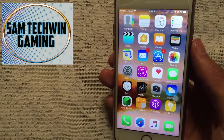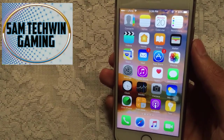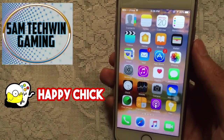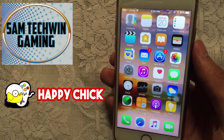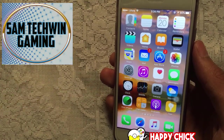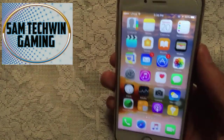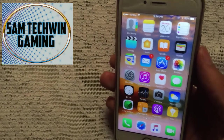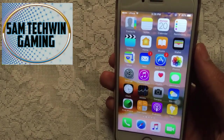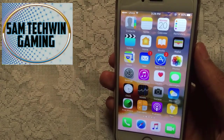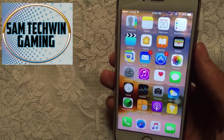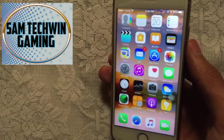Hello YouTube, Sam is here. In this video I'll show you how to get Happy Chick multi-emulator version 1.5.2, the latest version, and ROMs for free — no jailbreak, no crashes. A computer is required for this. It supports iOS 10 to 10.2.1 and 9 to 9.3.5, and supports iPhone, iPod, and iPad.